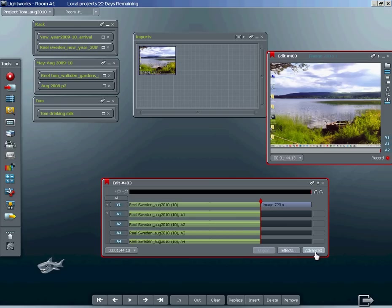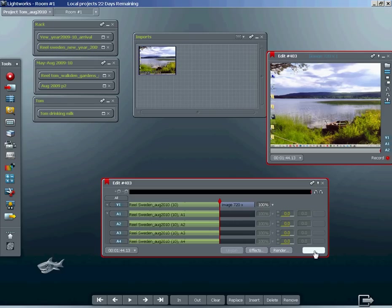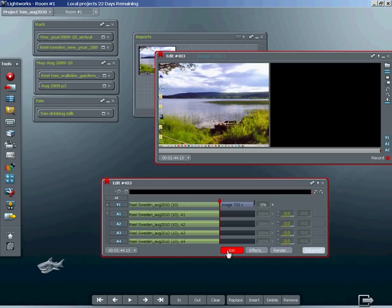Click on the advance button, change the speed from a hundred to zero. Next, left click on the right hand side of the image to unjoin it. Now I want to make this single frame of video 10 seconds long.